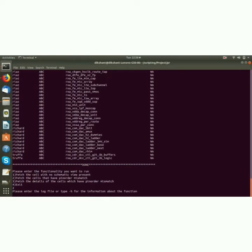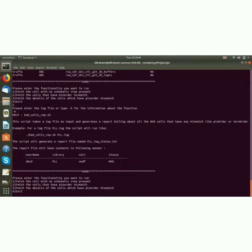it again says please enter the log file or type -h for the information. And I again type -h so it gives me the information about this option. As you can see it takes the log file and generates a report in this format: